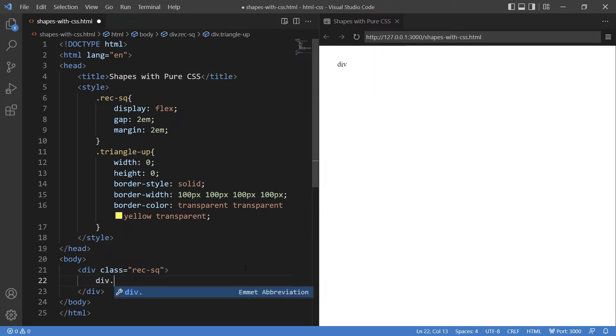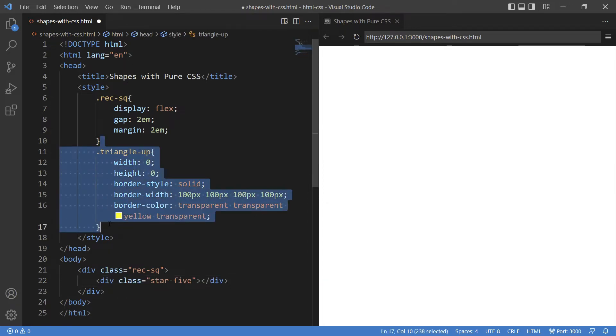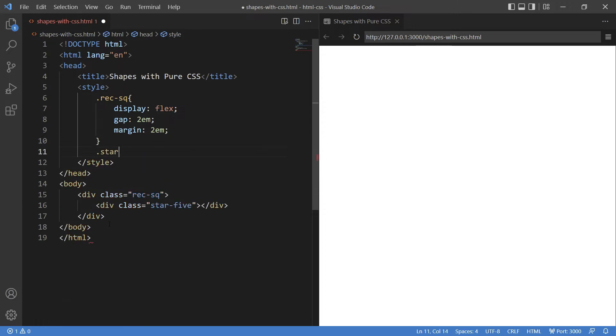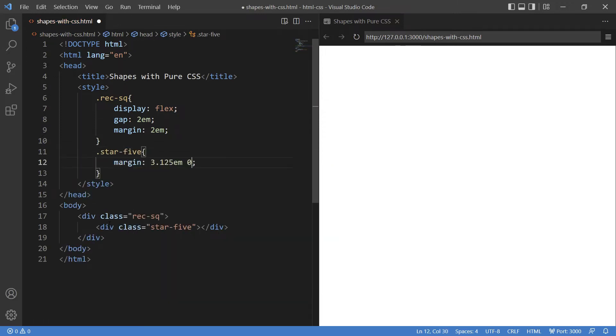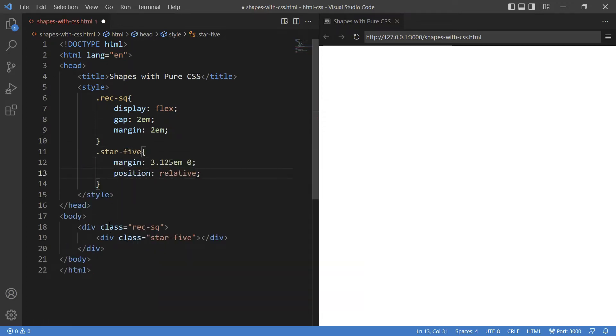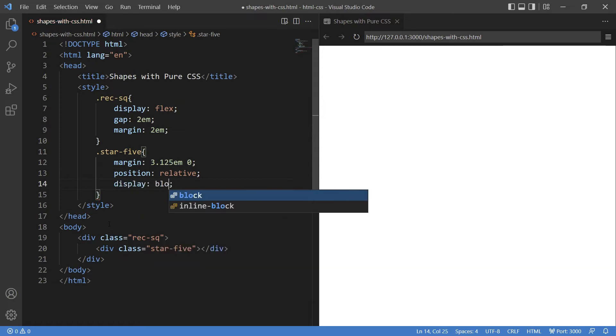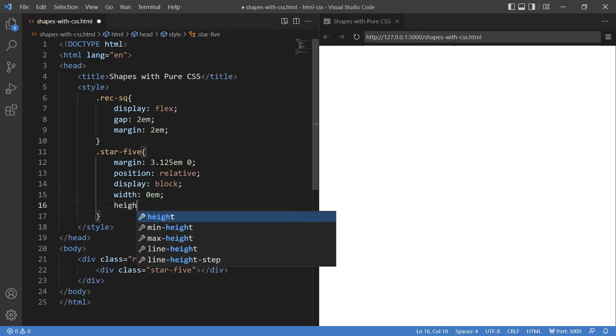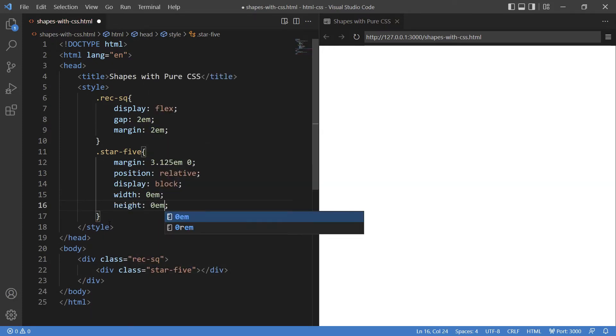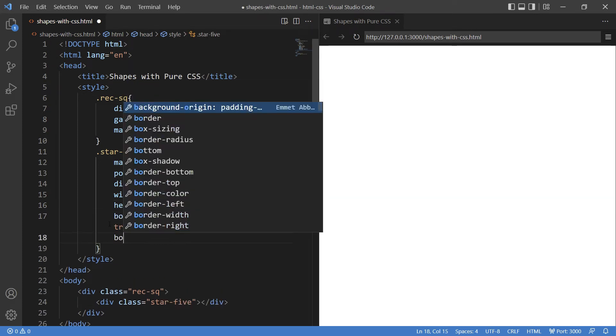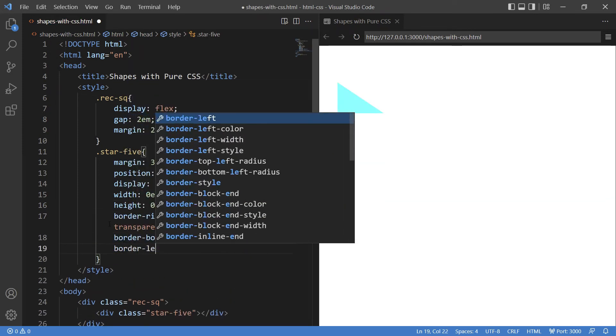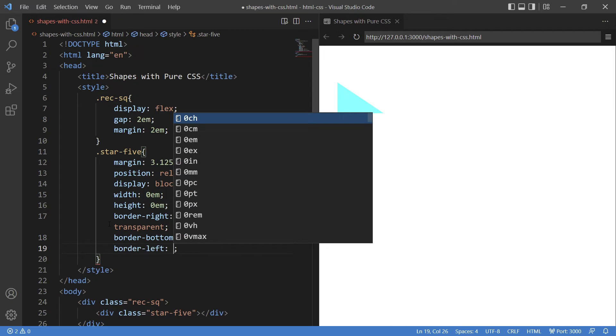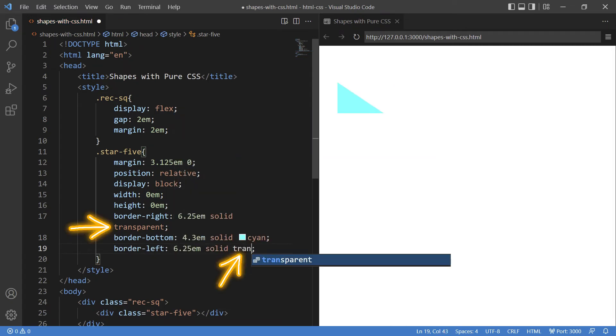Let's define a class star-five because the star has five corners or points. Let's give CSS first: margin, position as relative, display as block, width and height both zero. Now giving border-right, border-bottom, and border-left. Do observe that I have kept right and left as transparent so that I get my desired shape.